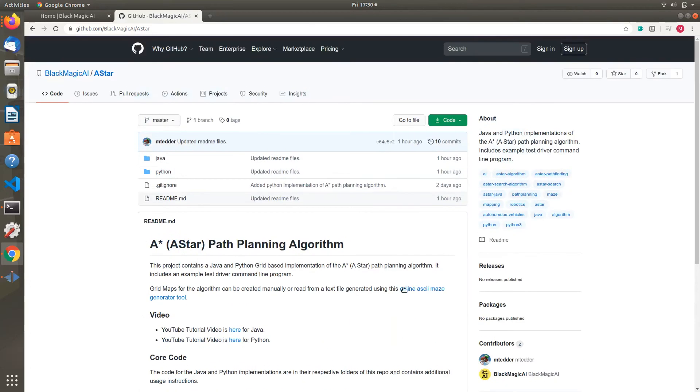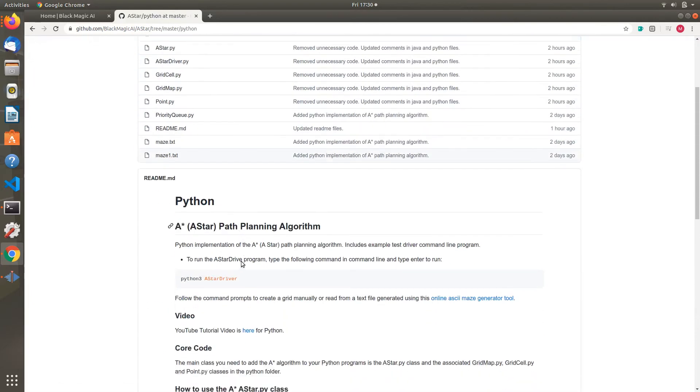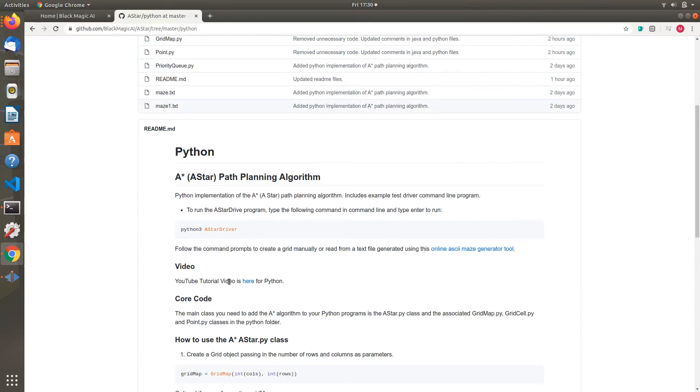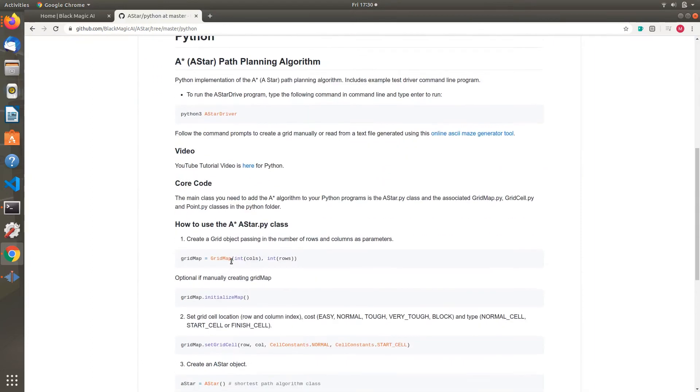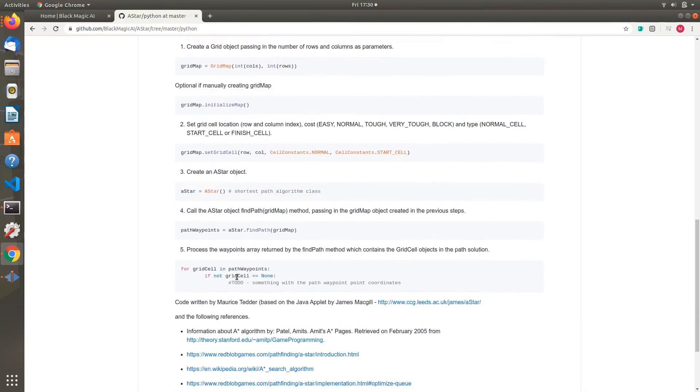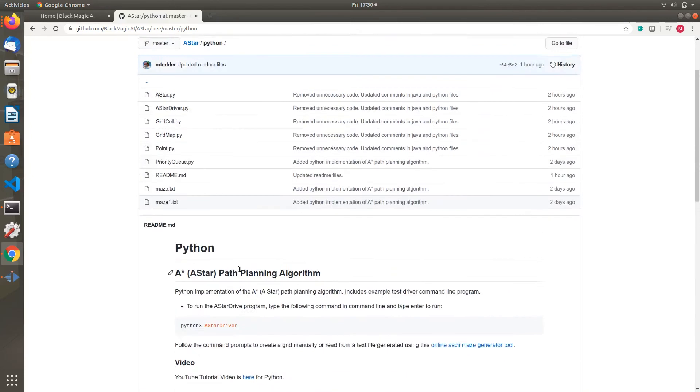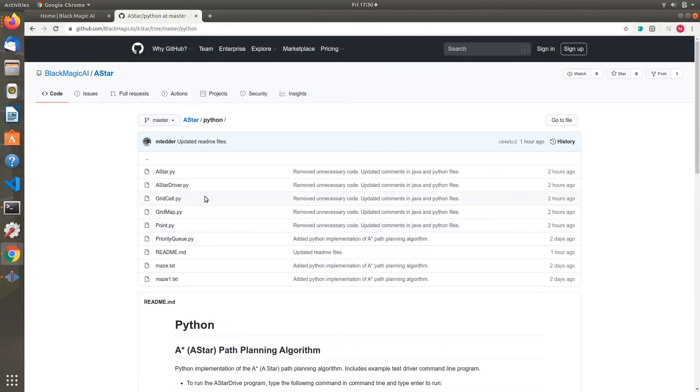There's an additional readme with instructions for Python. You can look at that, but the main thing we want to do is clone this repo.